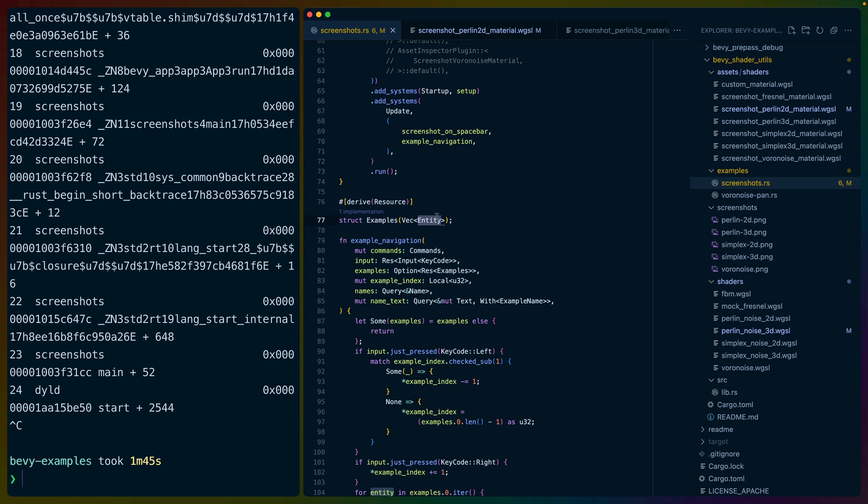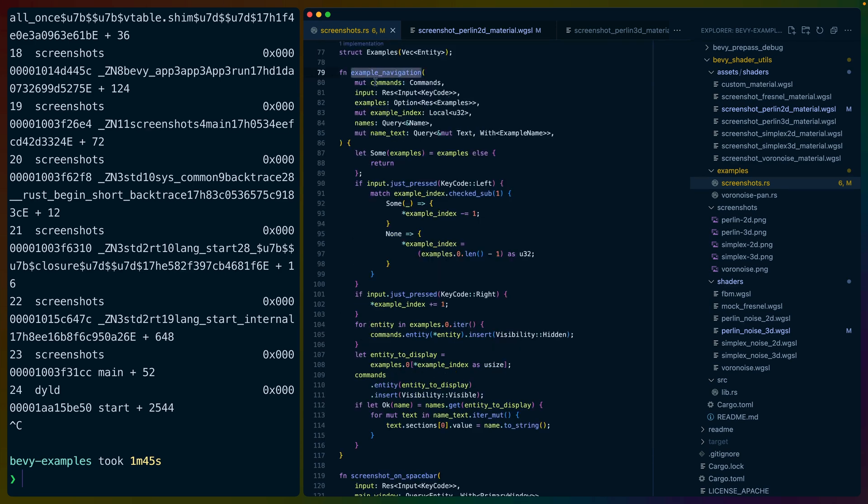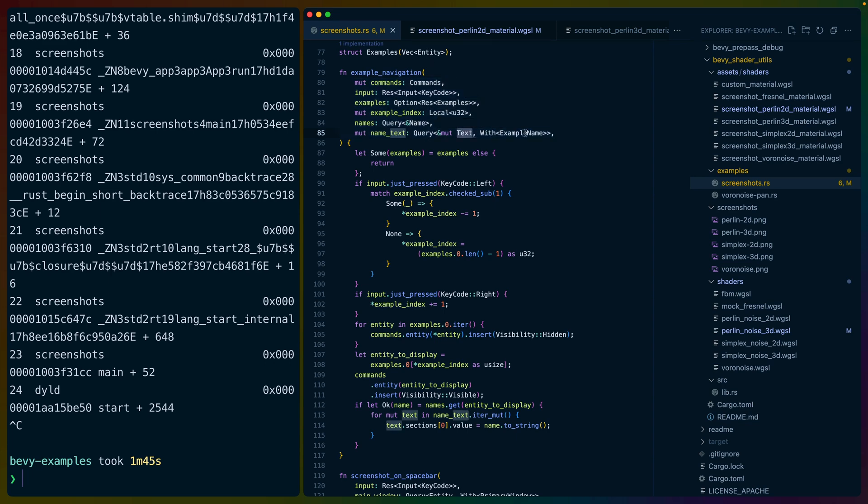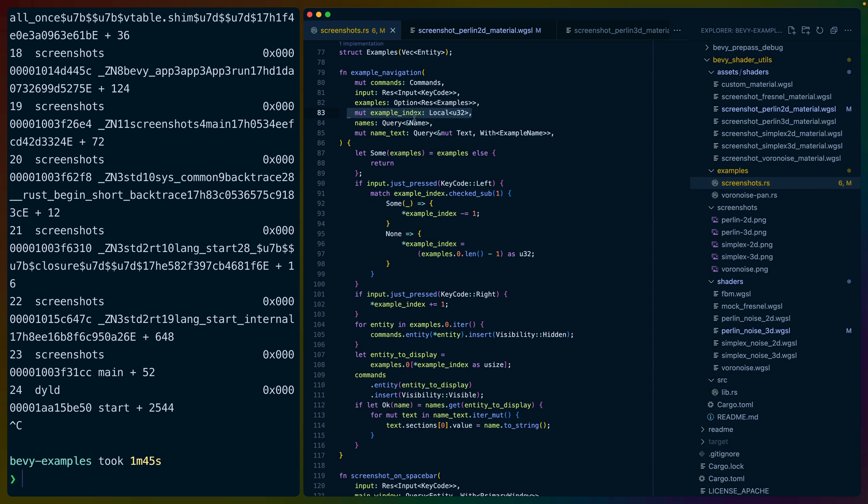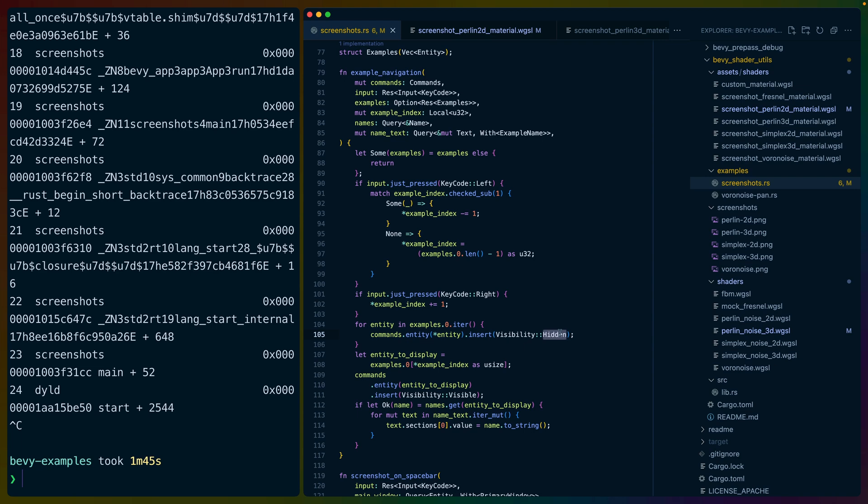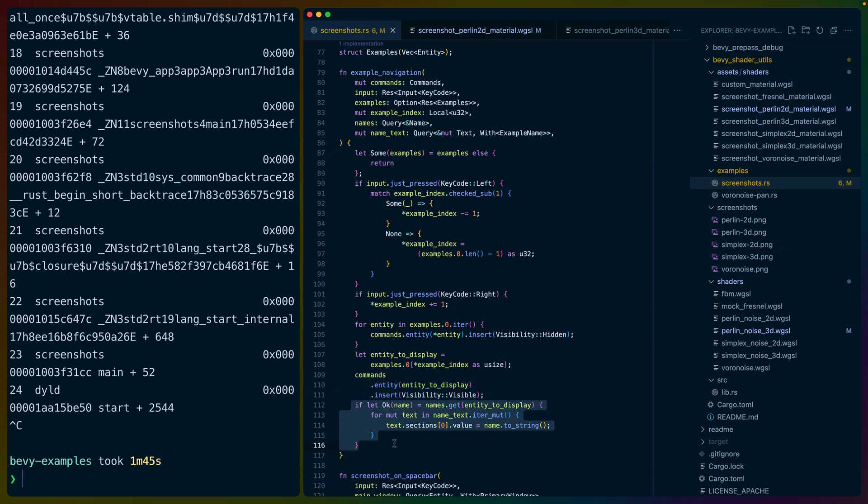Then we've got a resource that is a set of examples. So I store a list of all of the entities, which are all of the planes and cubes that each have materials associated with them. This example navigation is a Bevy system that takes a bunch of stuff. Most importantly, the examples as well as some text that I've tagged with example name. And if you hit left, it moves the index, which is a local state variable for which example we're showing, negative one and wraps around. And if you hit right, it adds one and doesn't wrap around because I got lazy.